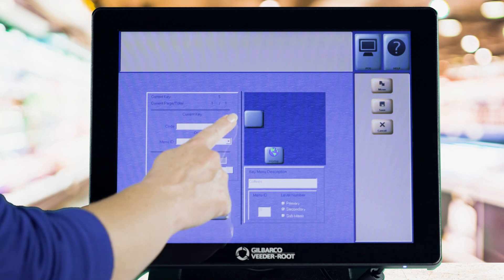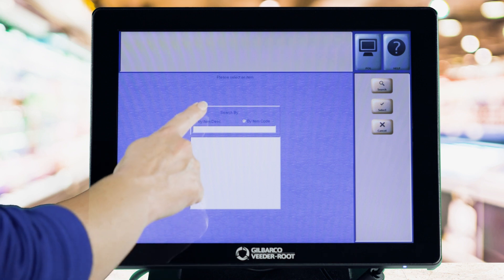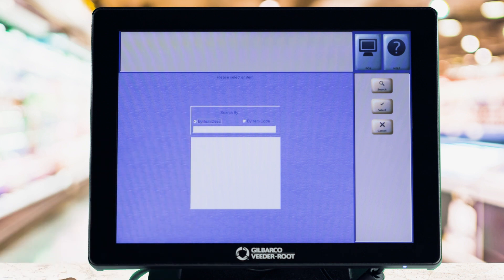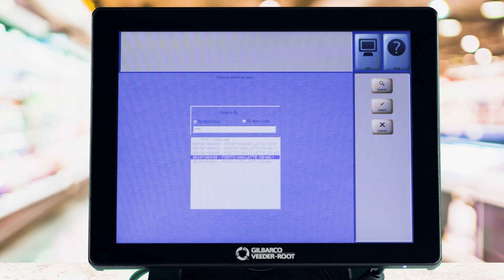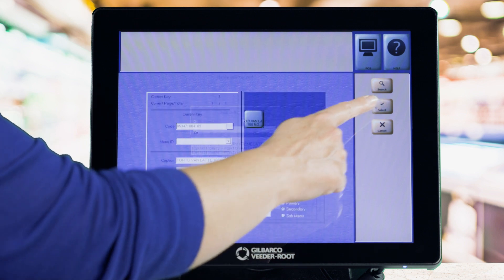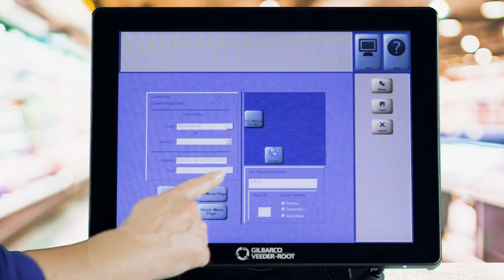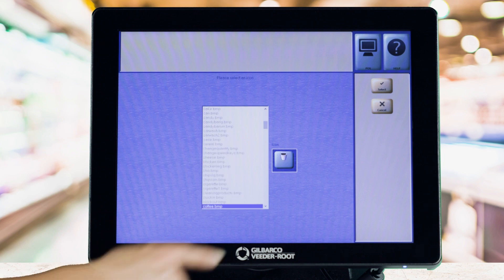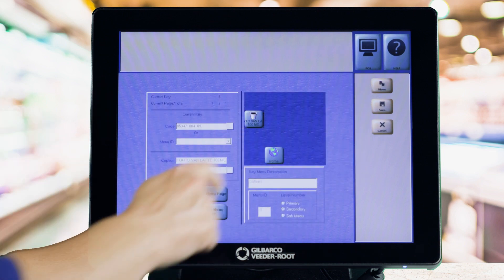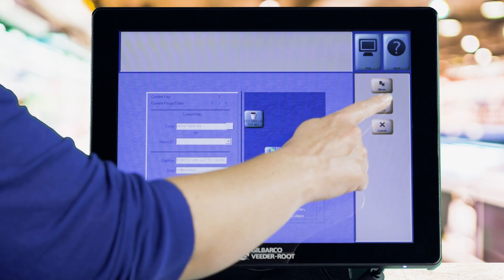Tap the Add key button and enter or search for the PLU or UPC code to assign the key. Select the icon and continue the process to fill out your menu. When you're done, select Save.